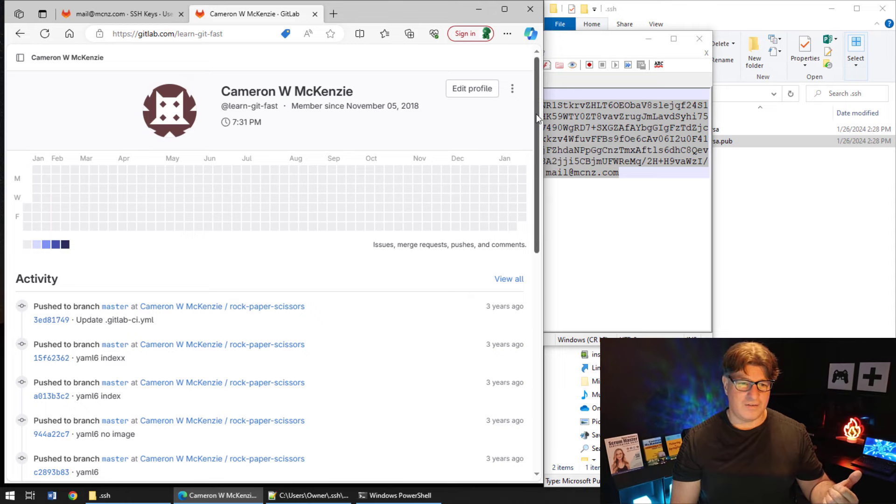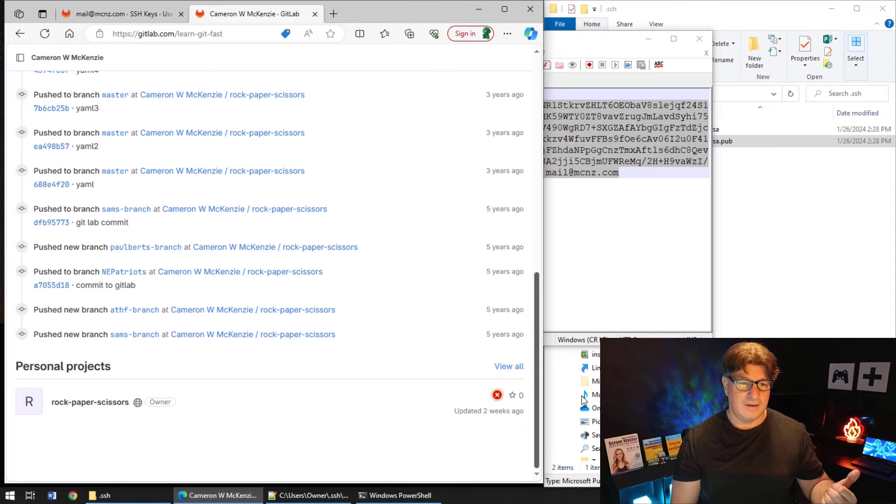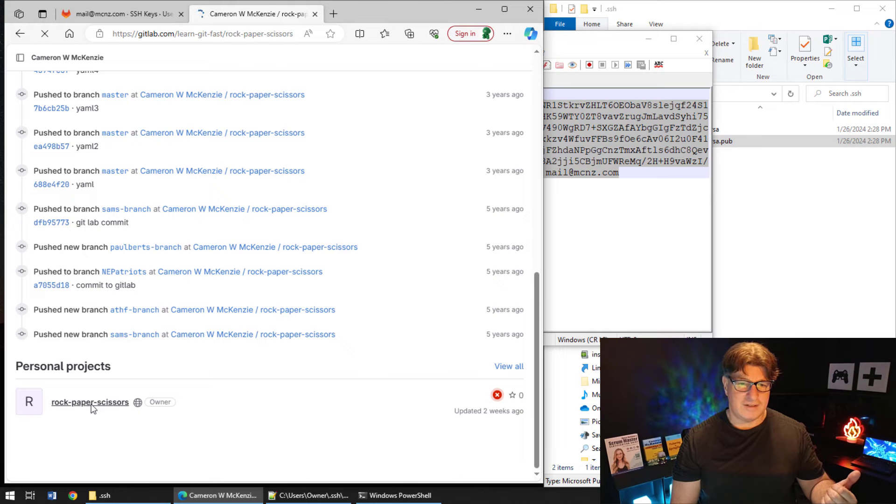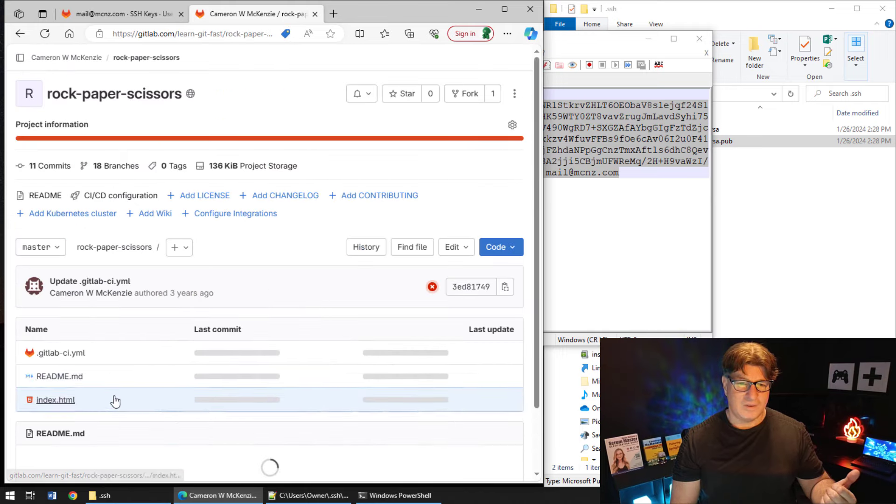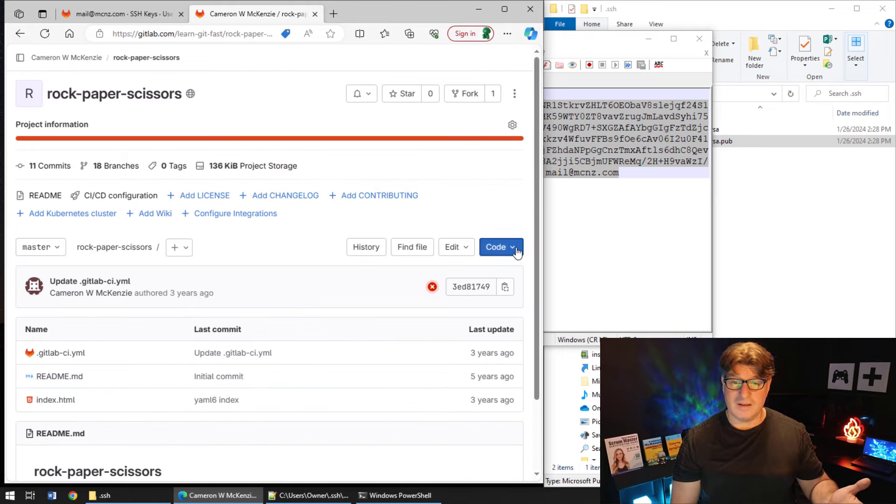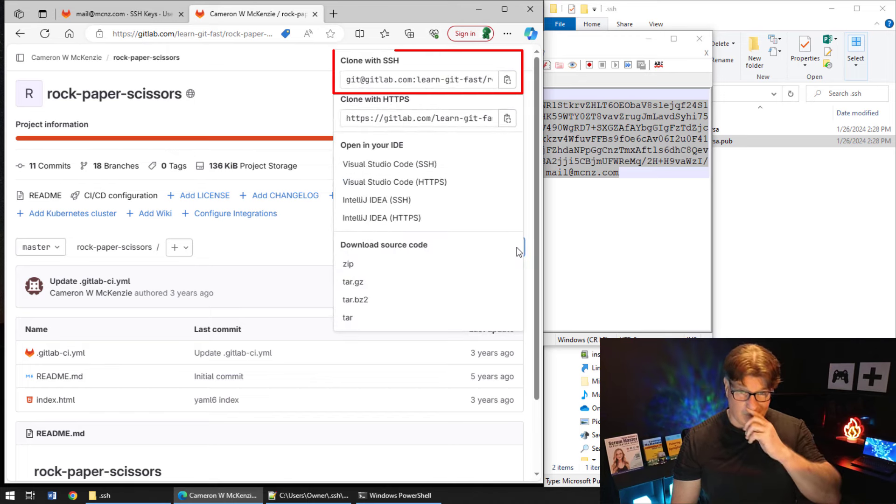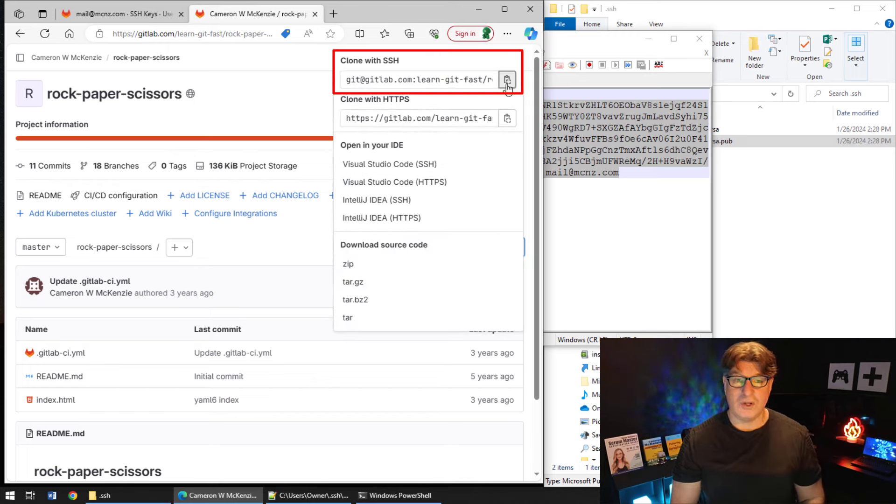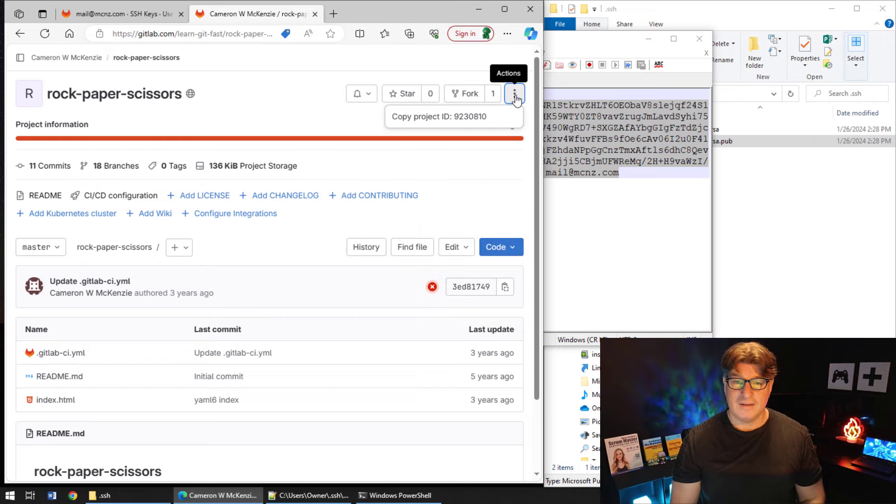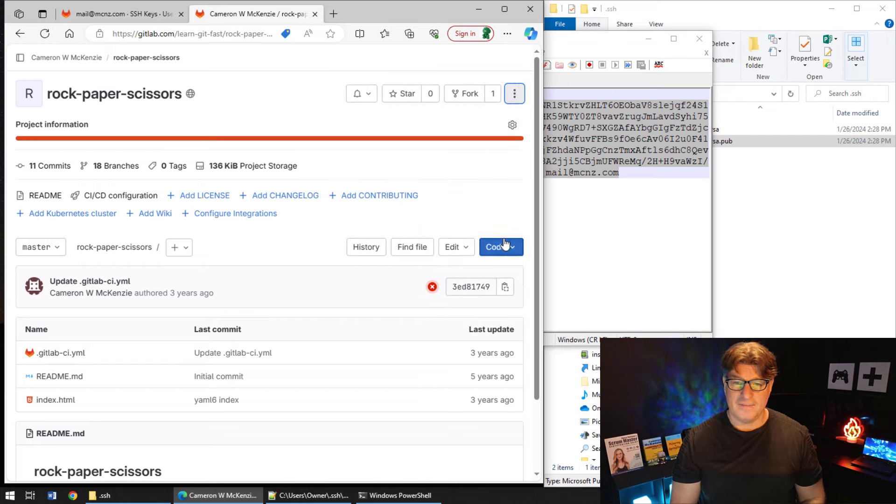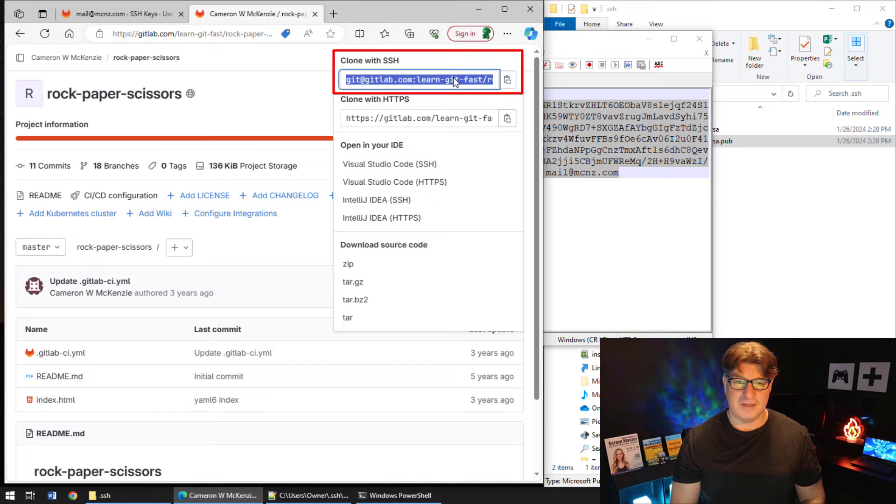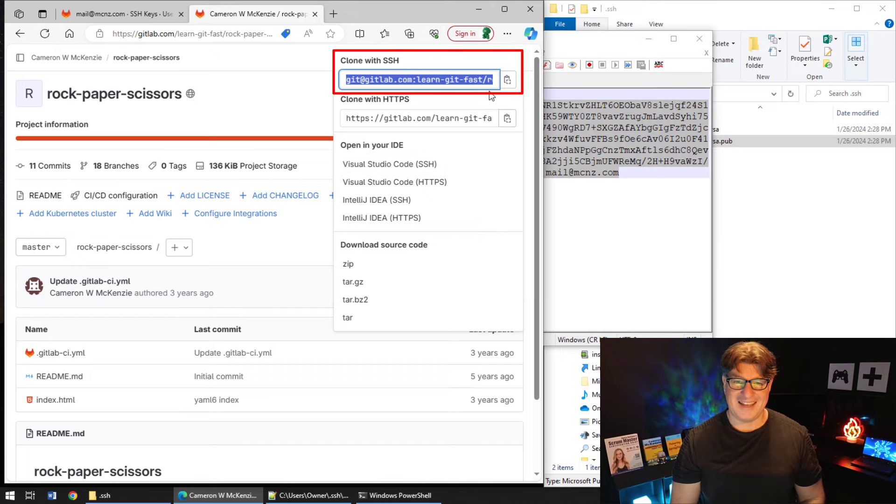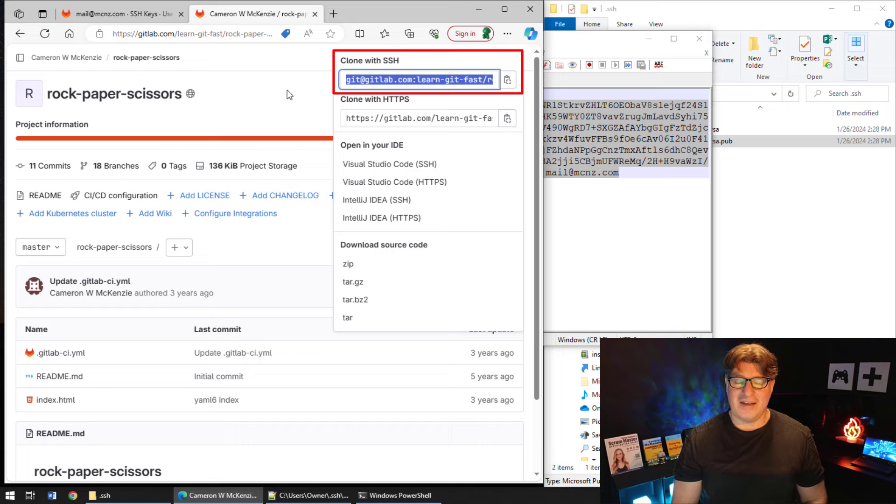And so you do that by clicking on your project, clicking on your repository. So again I'll go back to my user interface here. There's my personal project, Rock Paper Scissors. Once I'm in the repository, I click on this friendly blue button, and one of the options is to clone with SSH.